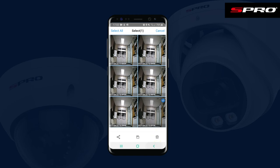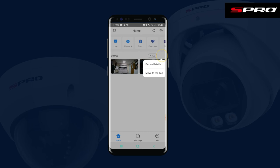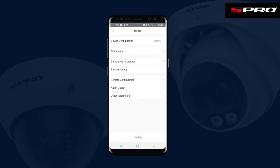Let me show you one more thing. If we go back to Home again and push the three dots next to the system, then Device Details — you can set what events you want to be notified of.